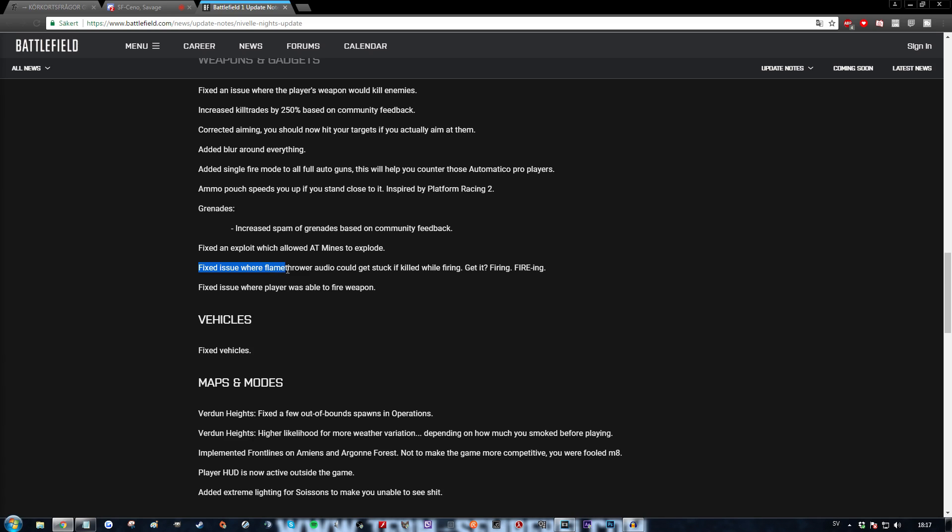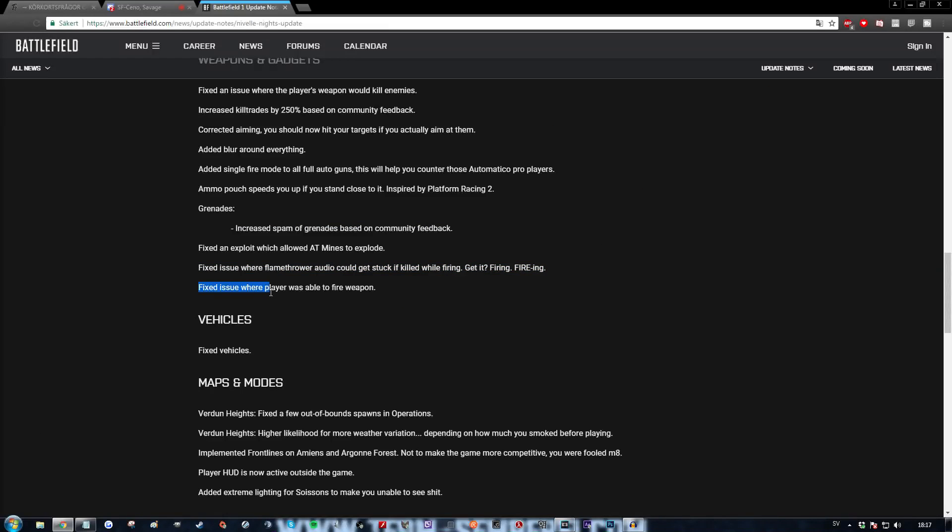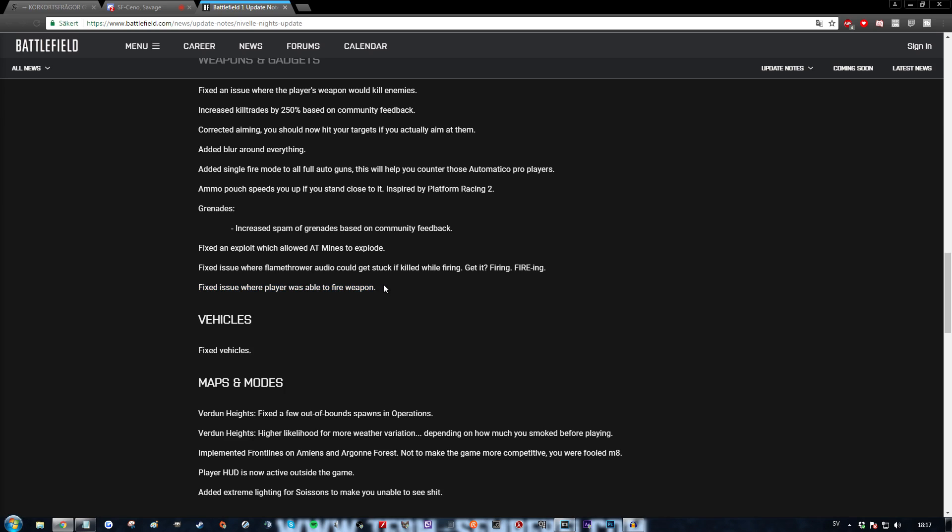Fixed issue where flamethrower audio could get stuck if killed while firing. Get it? Firing? Oh my god. Fixed issue where player was able to fire weapon. That is without doubt my new favorite addition in this goddamn patch.